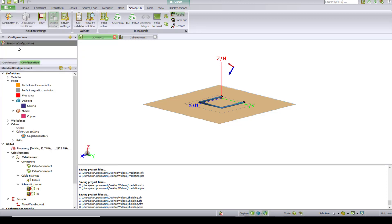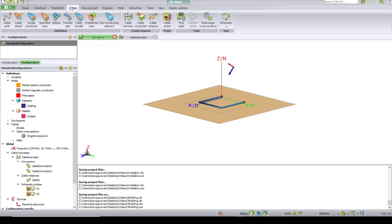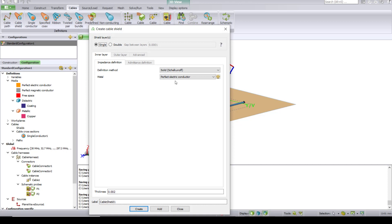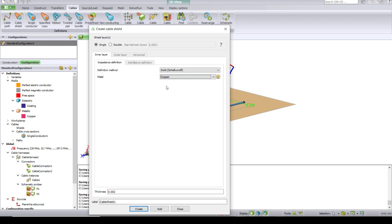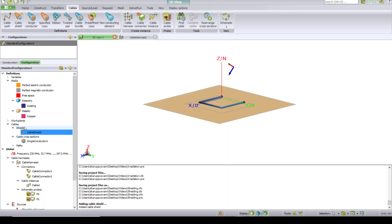The next step here is to first create a shield, for which you need to define a cable shield. Go under Cables and click on Cable Shield. There are different choices here: solid shield, braided shield, and you can even user-define the properties of a shield. But for this example, let's choose the solid shield with copper as a metal and let's choose a thickness of 0.1 and hit Create. This will create the cable shield under the Shields drop-down menu.